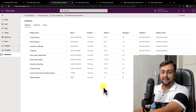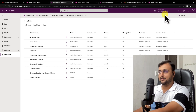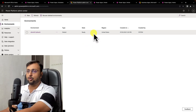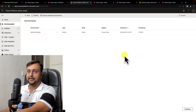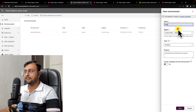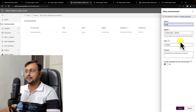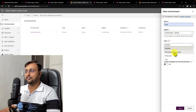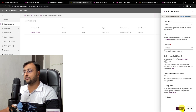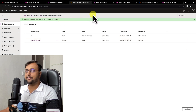Now let's create a new environment. For that, click on the settings gear, click on admin center, and it will open the admin center. Go to the environment section and you will be able to see all the environments for your tenant. To create a new environment, click on 'New' and provide the name. I am providing the name 'prod environment', selecting the region, and selecting the type as 'Trial'. Then click Next and click Save. This is creating a new environment.